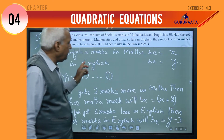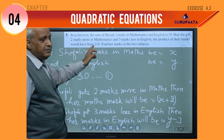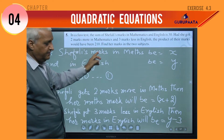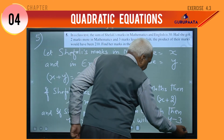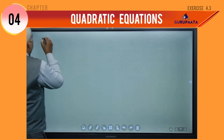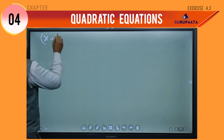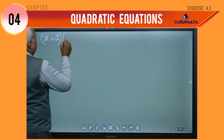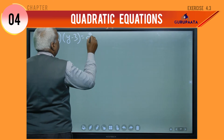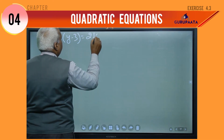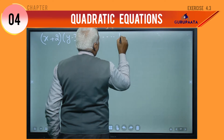The product of their marks will be 210. So we make equation number 2: x plus 2 multiplied by y minus 3 equal to 210.